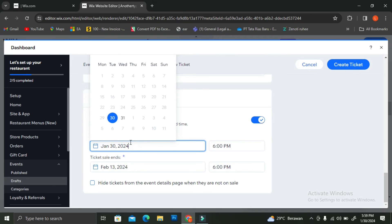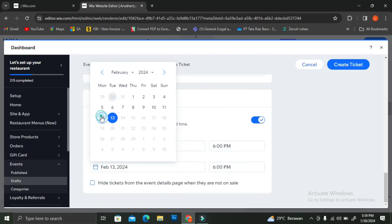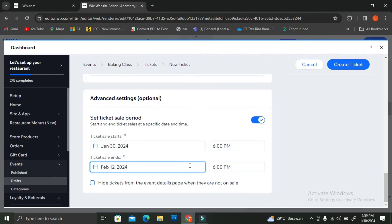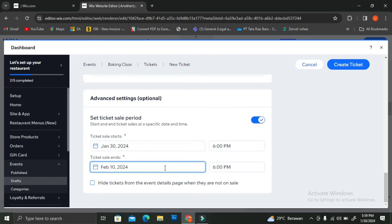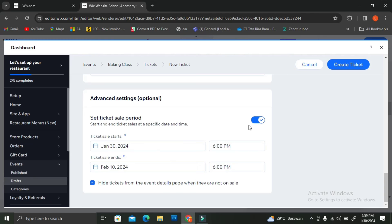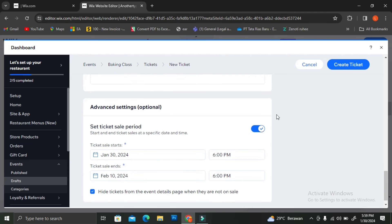You can also use the advanced settings to set a ticket sales period — if you want your tickets sold only during a certain time and not displayed on your page all the time. For example, I want to sell my tickets from January 30th to February 10th. After that period, the tickets will be hidden from the event detail page while they're no longer on sale.